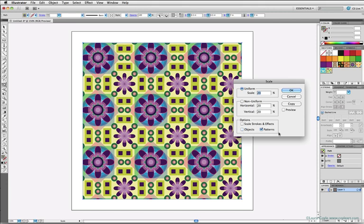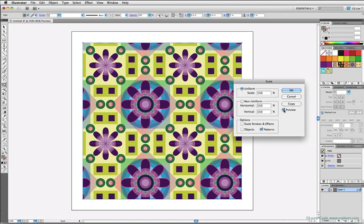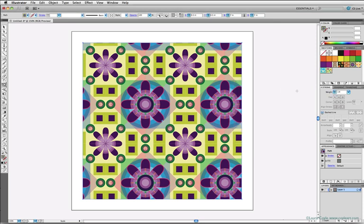And now, with only pattern checked, I can go up to Uniform and scale this to 150% and then I can use the Preview checkbox to take a look at the result. And then when I hit OK, I've rescaled the pattern only while keeping the object the same size.